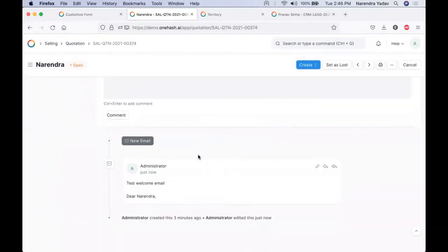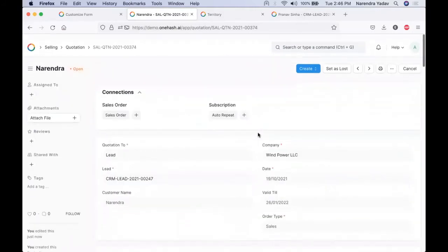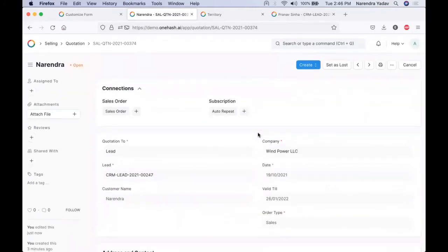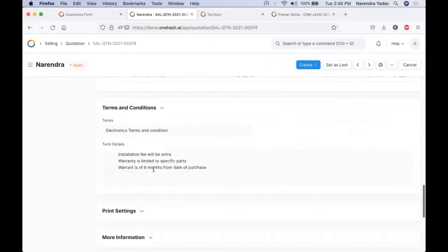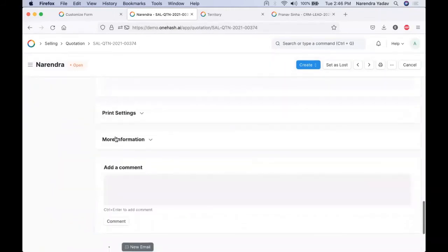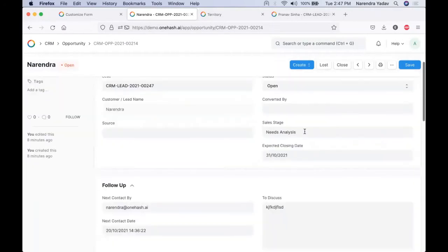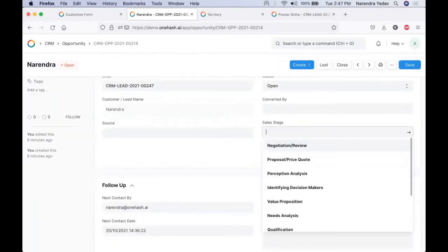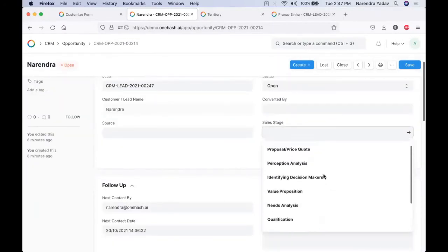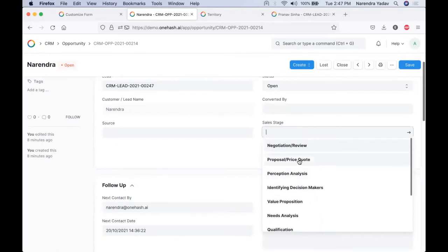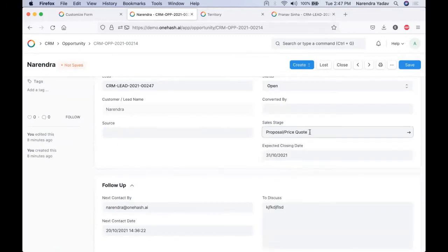Just like all other documents, this will also be visible in the timeline. In case we want to follow up on this particular prospect, the complete follow-up needs to be managed on the opportunity itself. On the opportunity, we can change the lead stage and do all the follow-ups as per our requirement.